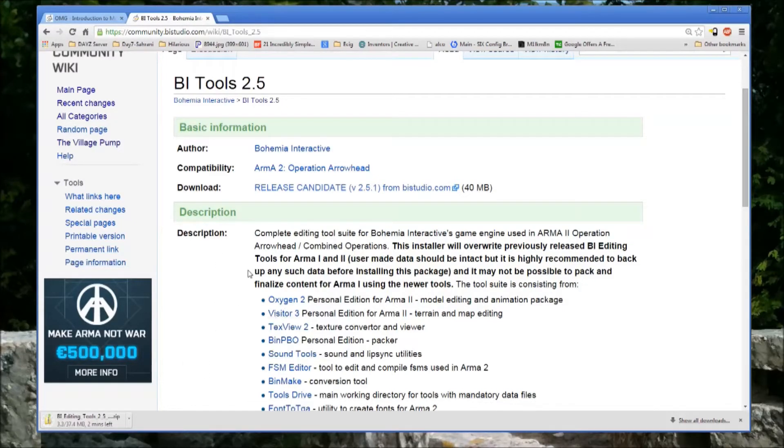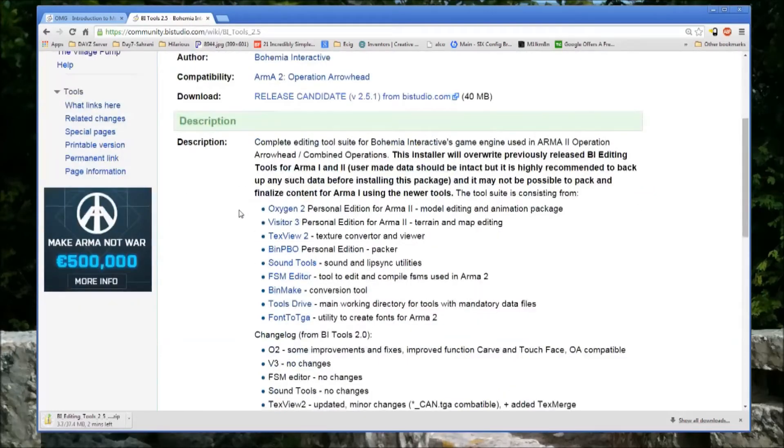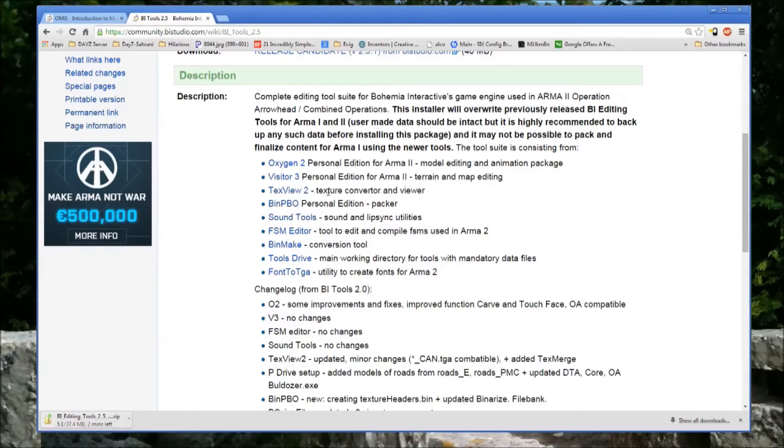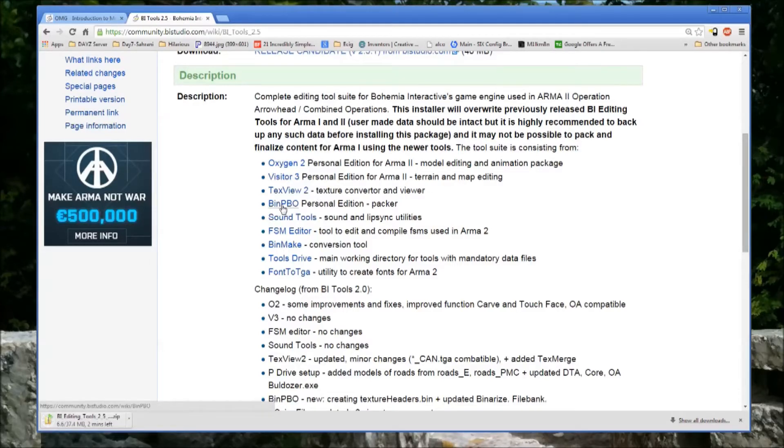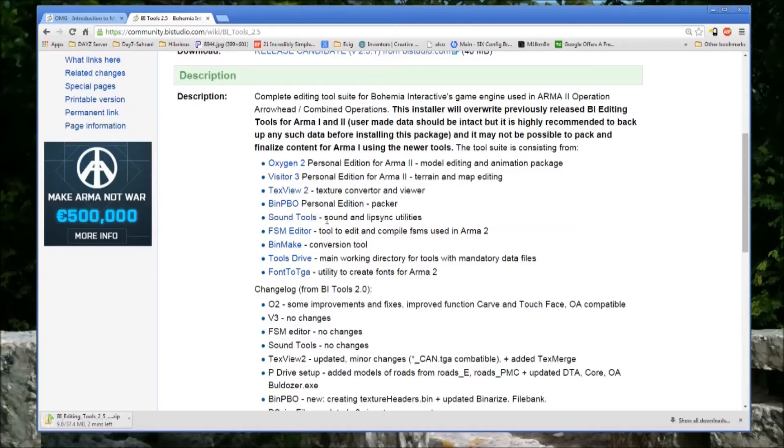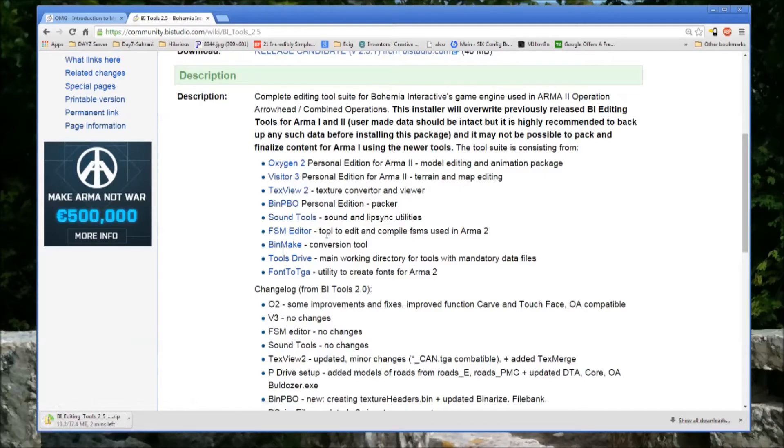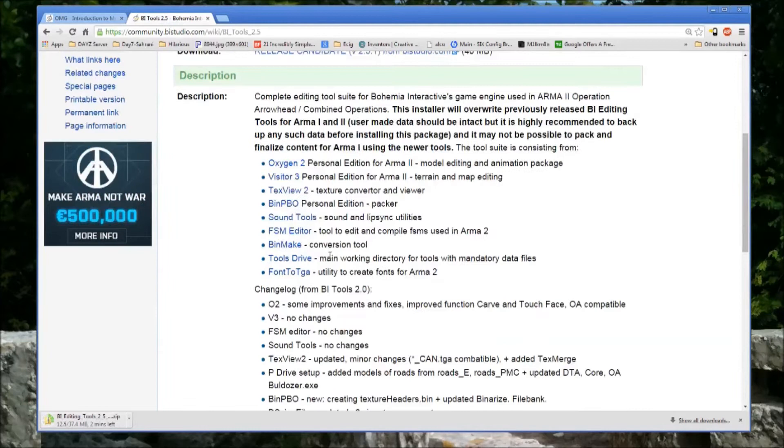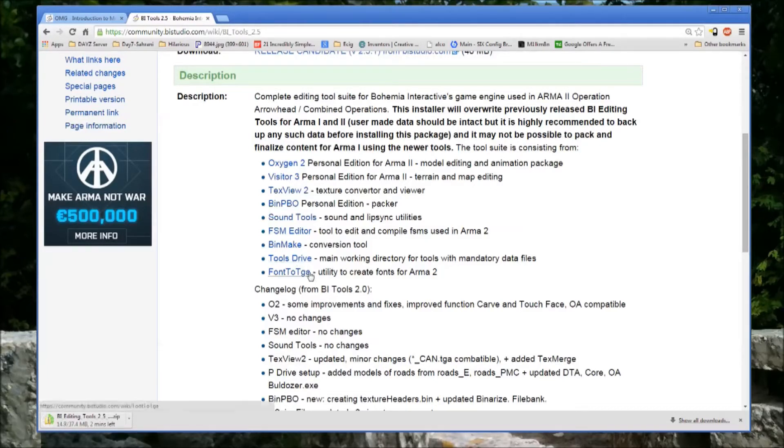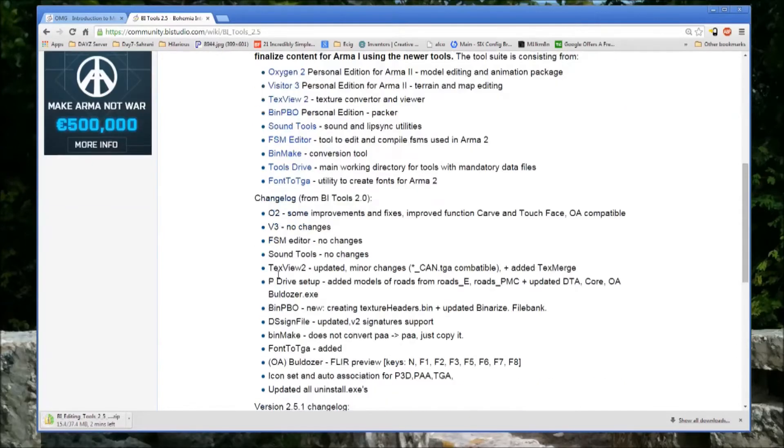Here's a list of what it's got. It's got Oxygen 2, which is their modeling software. Visitor 3, which is the terrain and map editing software. TextView 2 is a texture converter for their proprietary texture formats. Here's BinPBO, which packs your add-ons. I recommend you use Mikro's PBO project, which we'll cover in a minute. SoundTools, FSM Editor, BinMake, which is a binarization tool. I recommend you just use PBO project as a packing suite.